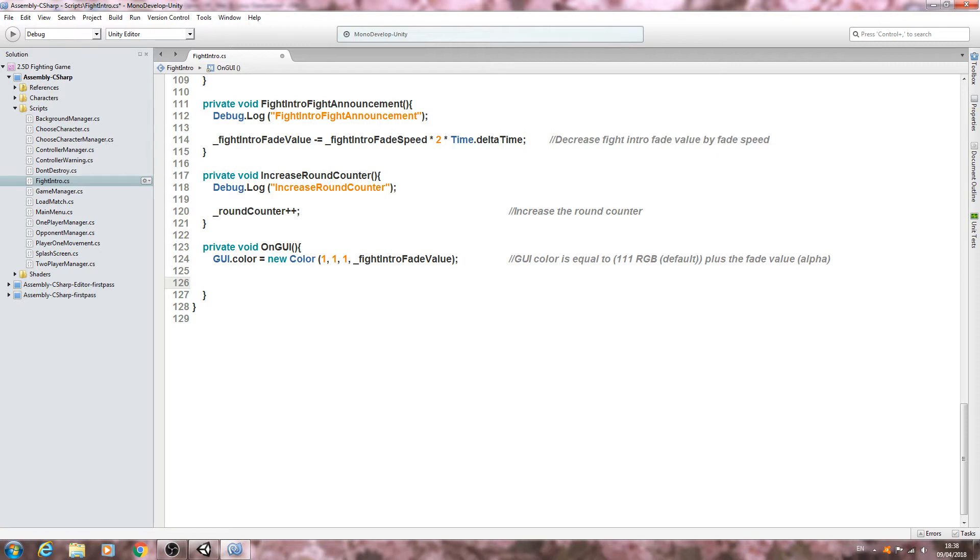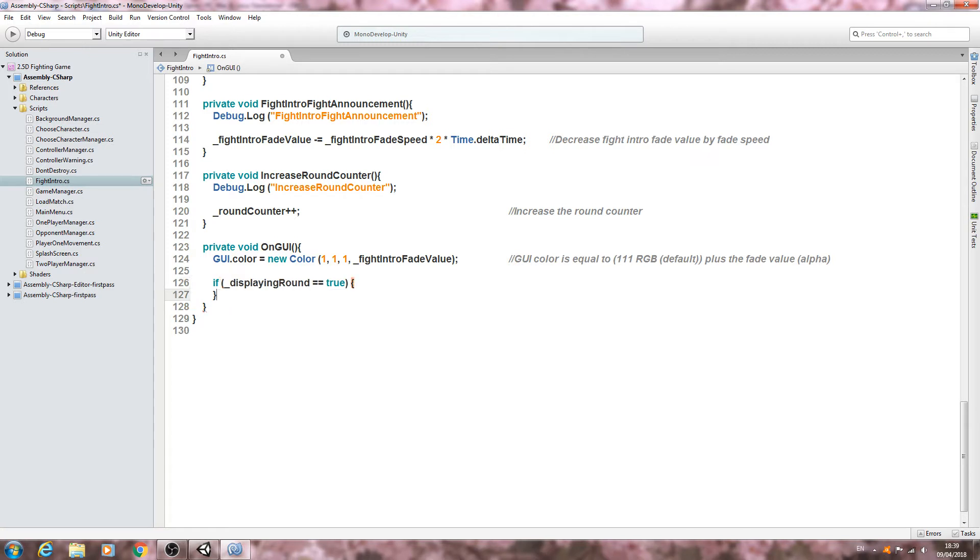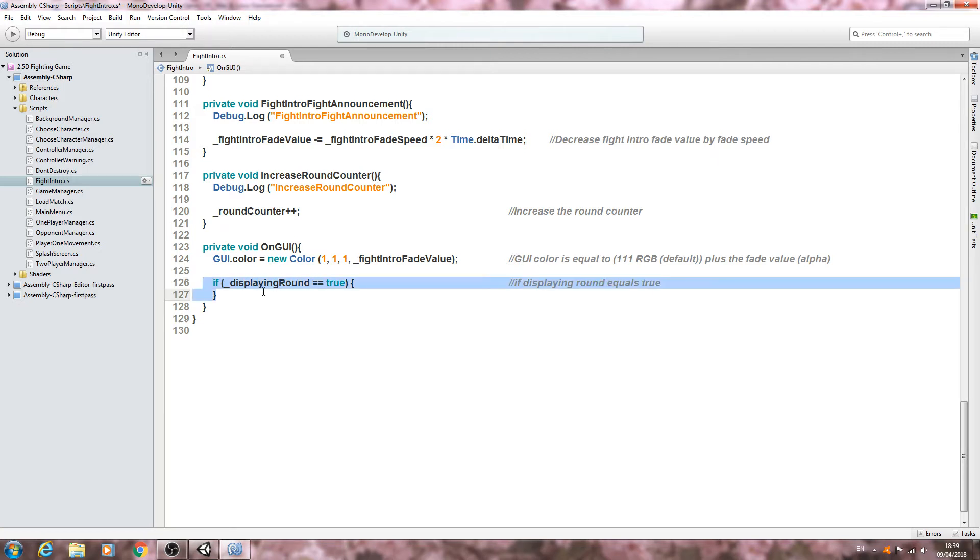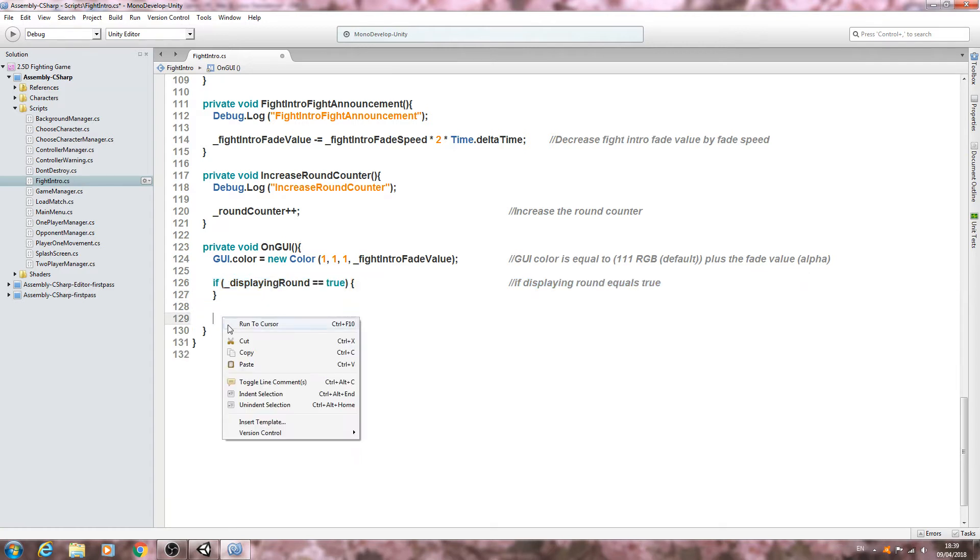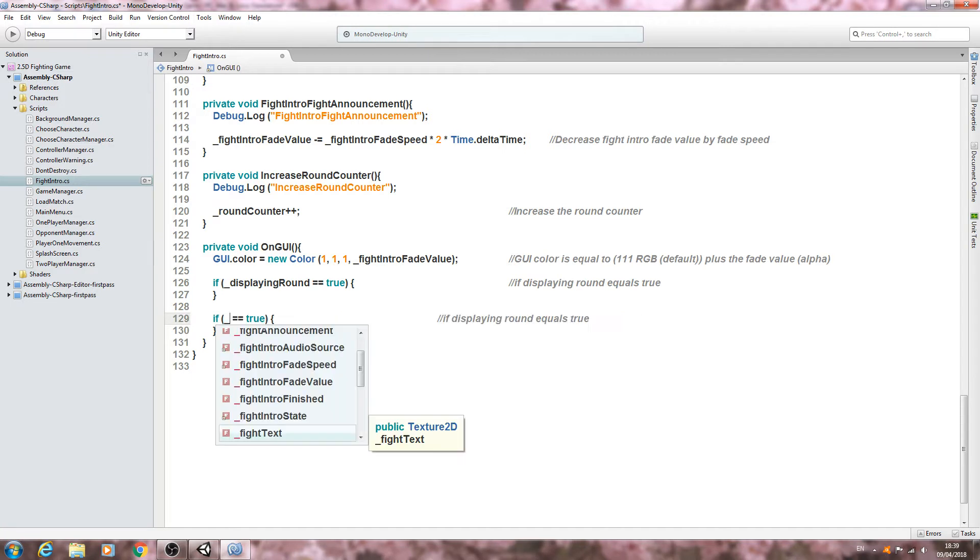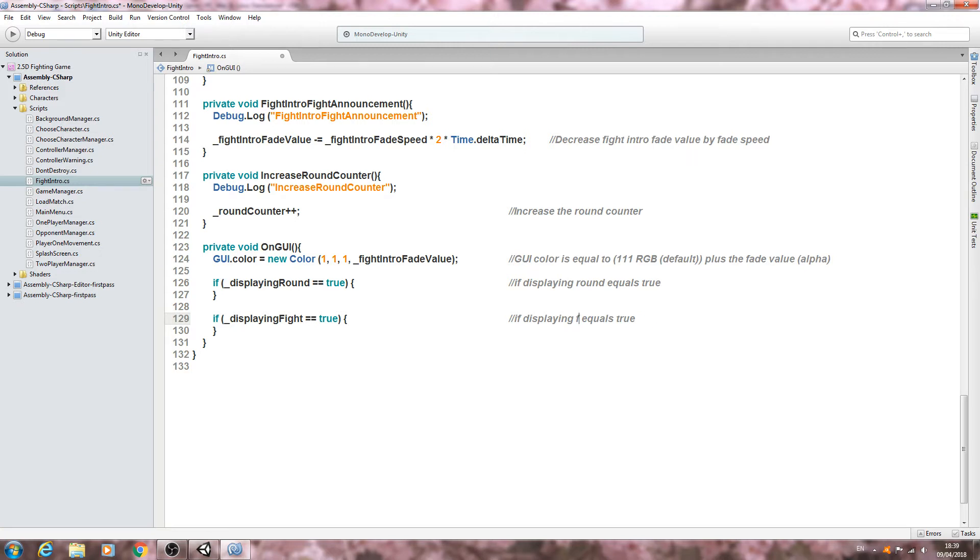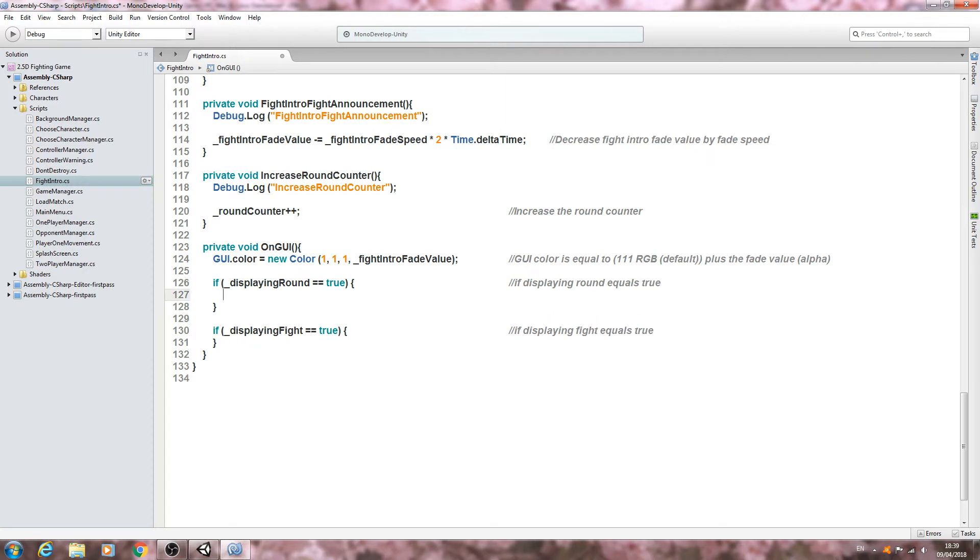I'll begin by coming into the function below the GUI.color line and I'm going to create an if statement. If open and close brackets, inside the brackets displaying round double equals true, we'll come to the end and then we'll open and close brackets again. Let's just copy that and paste that in below.